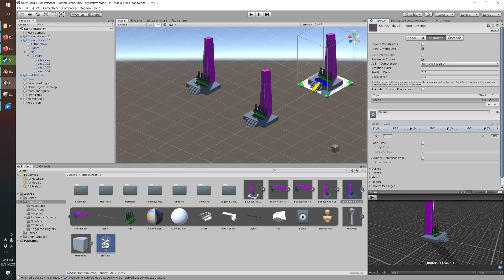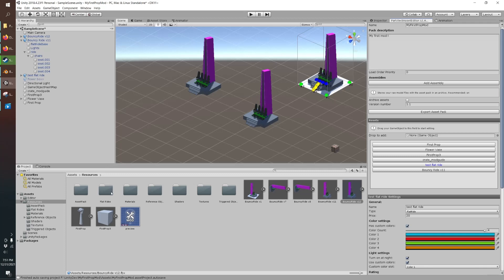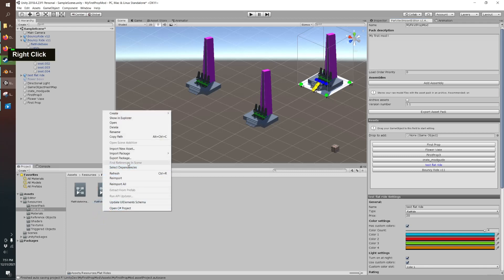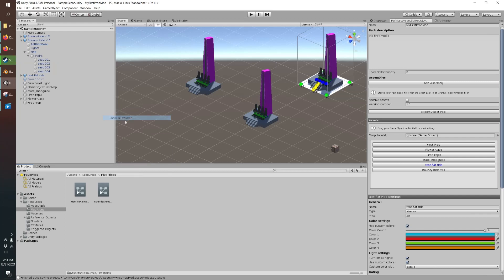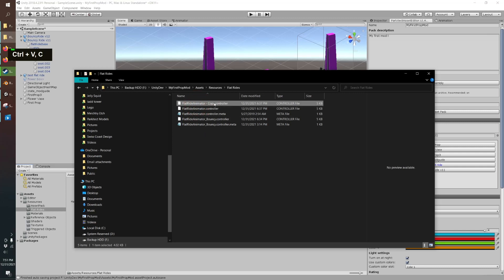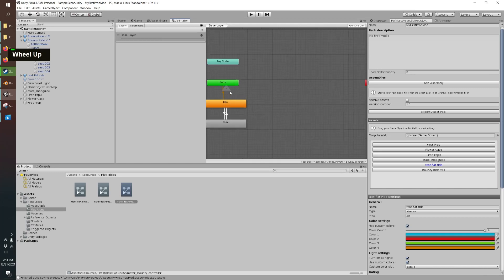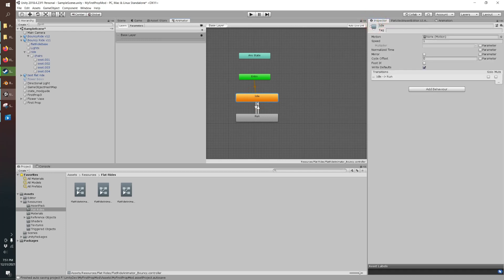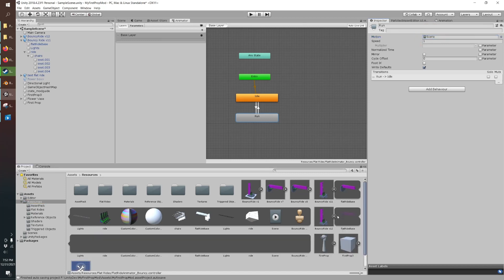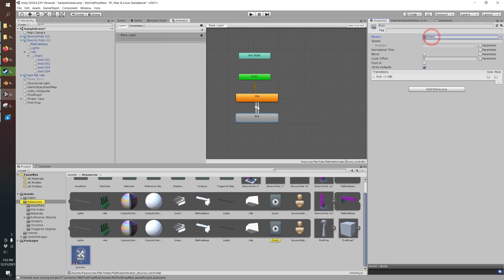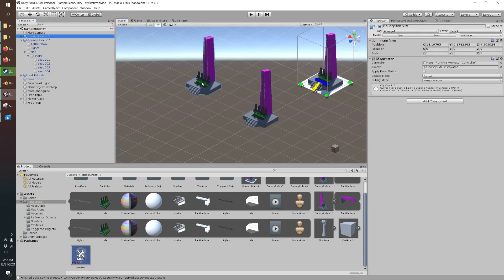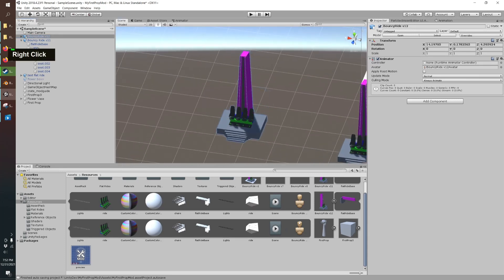So you've got all that set up the next thing you need is an animation controller to tell it to play when the ride starts. So when you import the Parkitect asset editor you get all these folders and there's flat rides and what you can do I'm just going to show that folder in explorer you can just copy the controller and we'll name this bouncy ride version 2 and then we open that up it's already been set up. So there's an idle state which has no animation and then there's the run state and I already put an animation here but that was from the old version so we're going to grab the new version and put that here and then if you click it you can see it's under version 12 it selects that so that's all good.